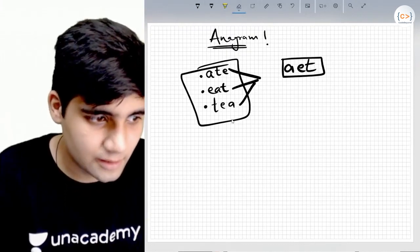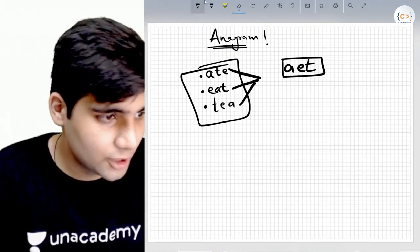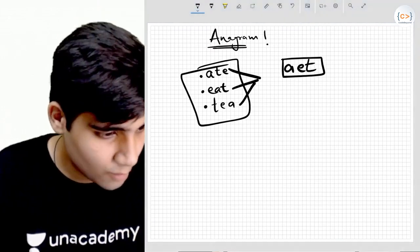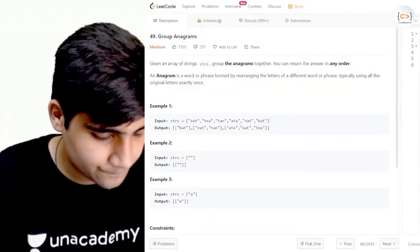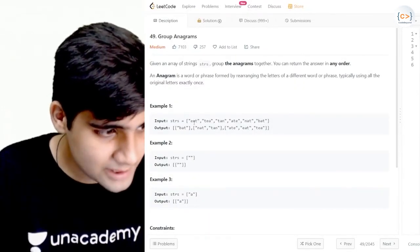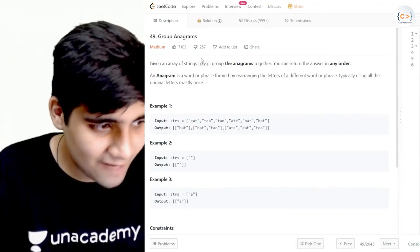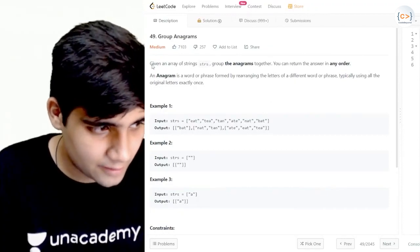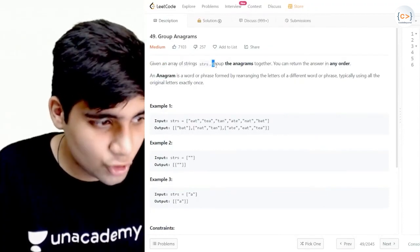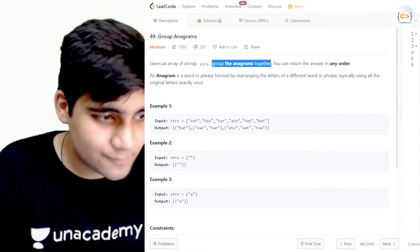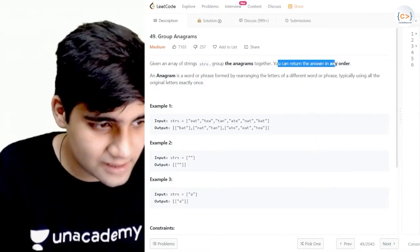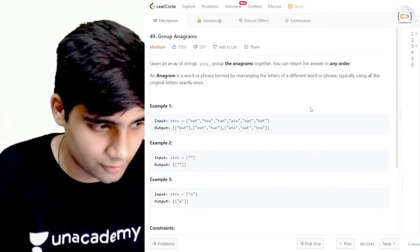We have to code something like this. The problem is: given an array of strings, group the anagrams together. You can return the answer in any order.